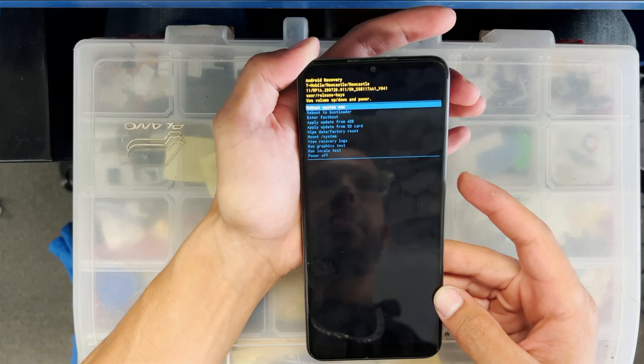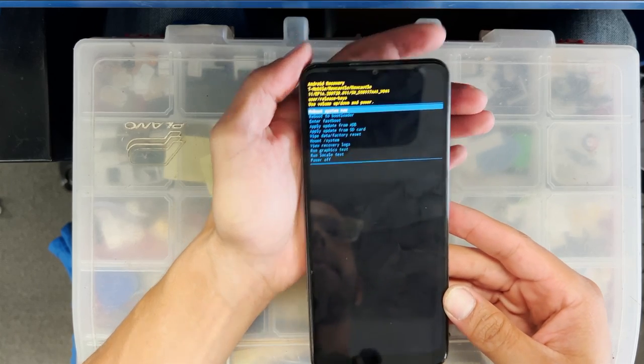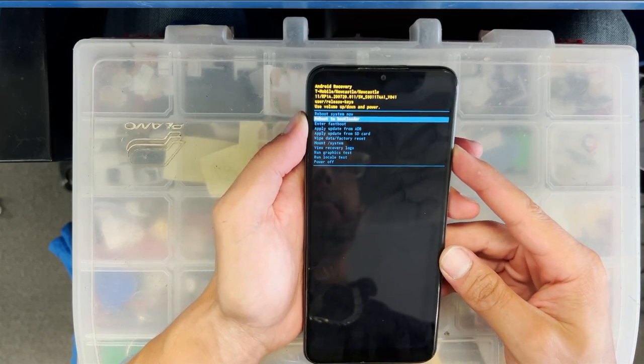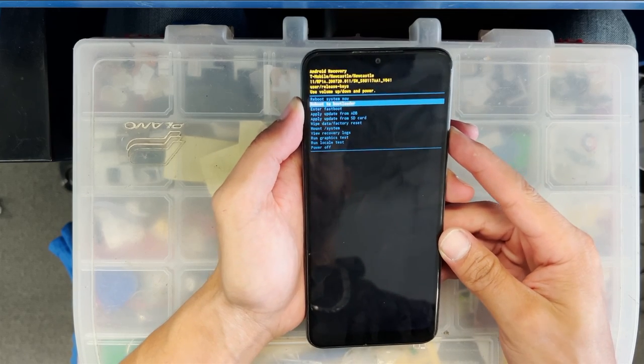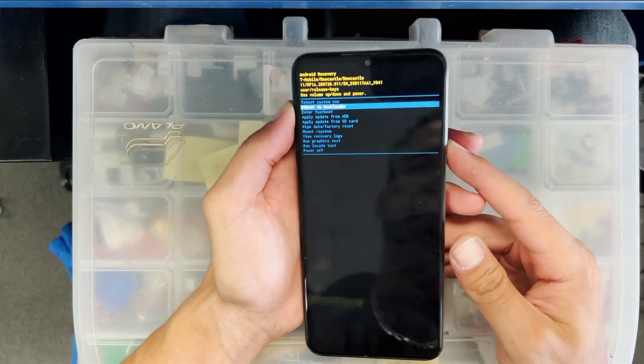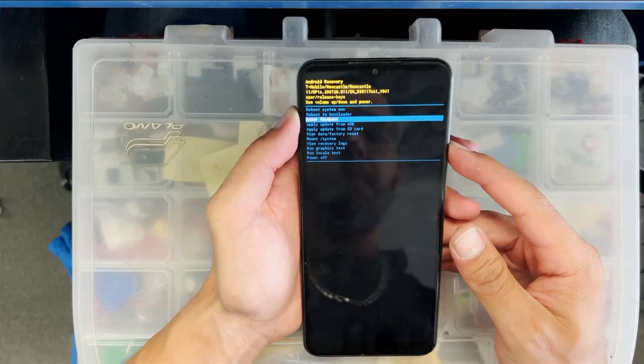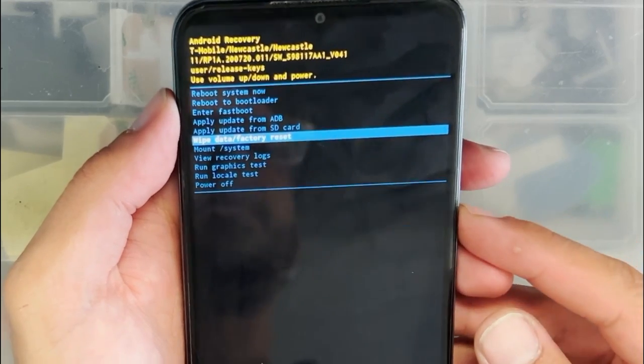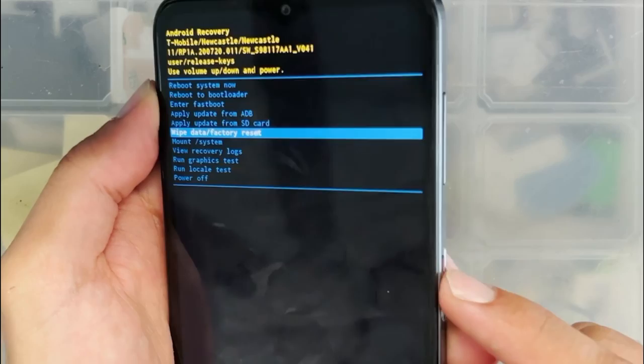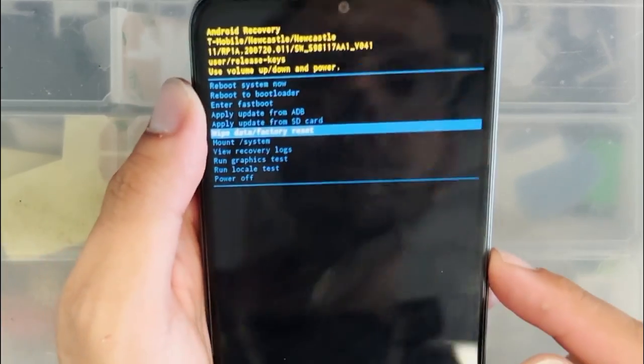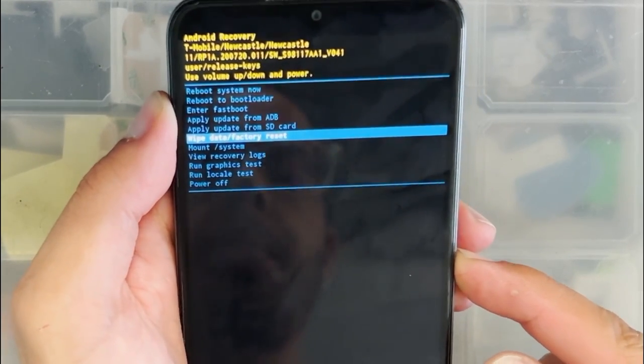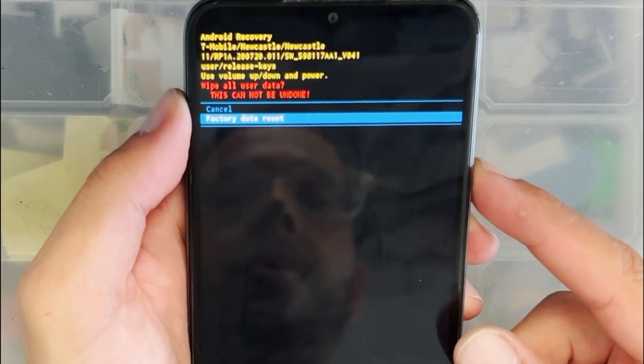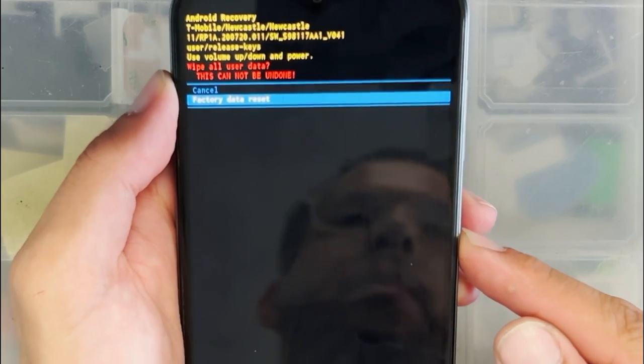We're going to install new software, which will wipe everything and make your phone brand new again. Scroll down with the volume down button until you get to reset. Press the power button to select. Scroll down to factory reset and select it with the power button.